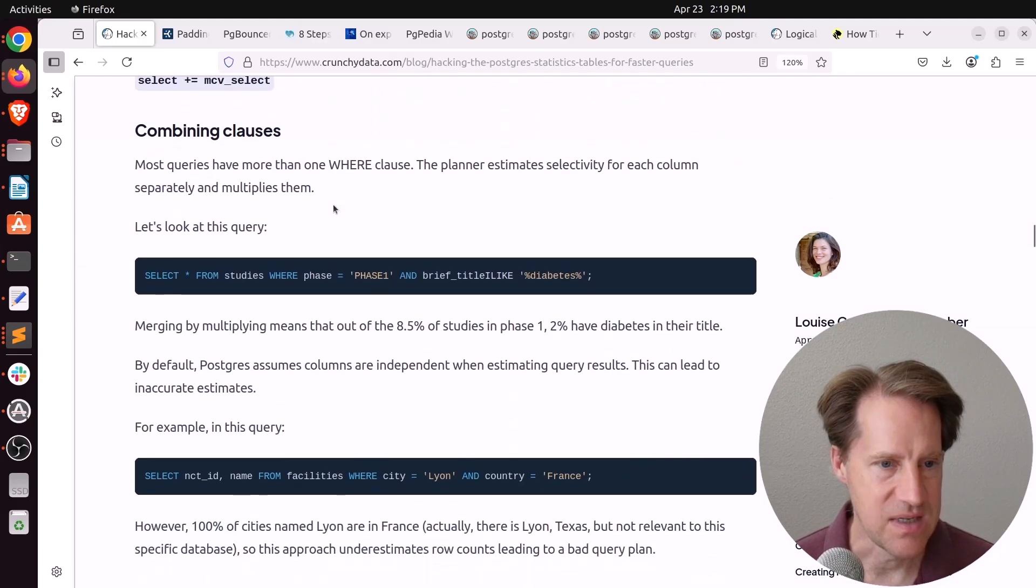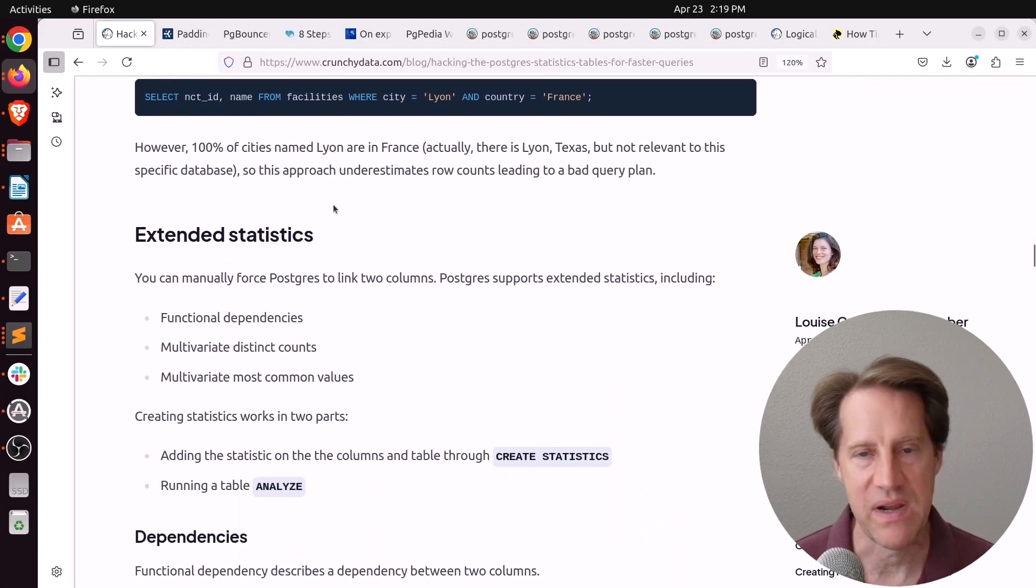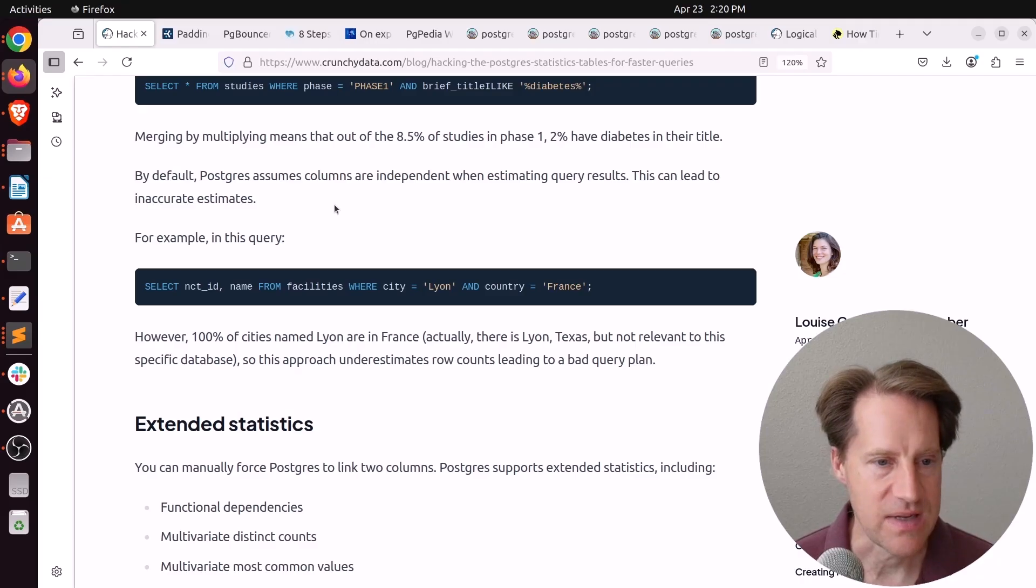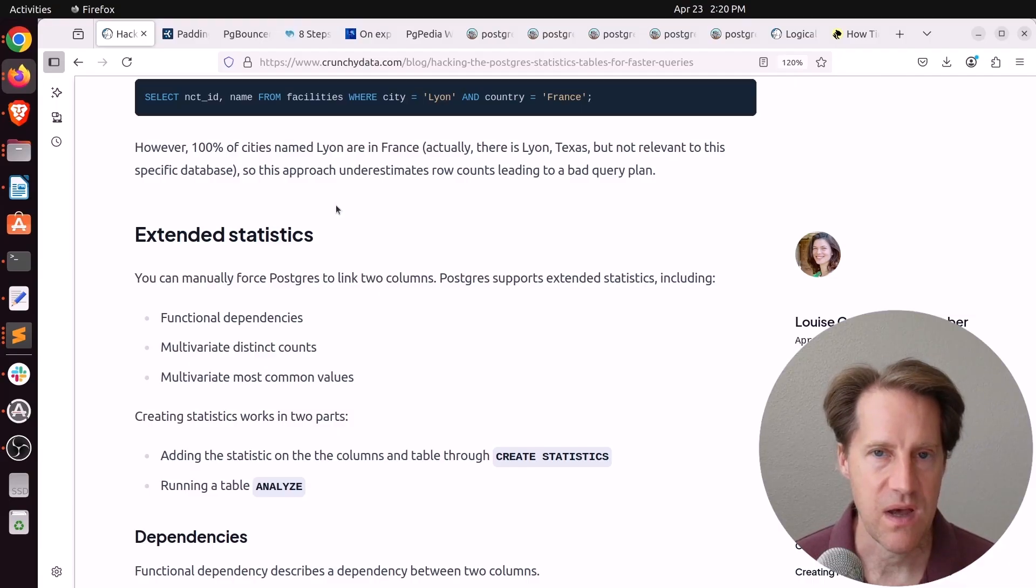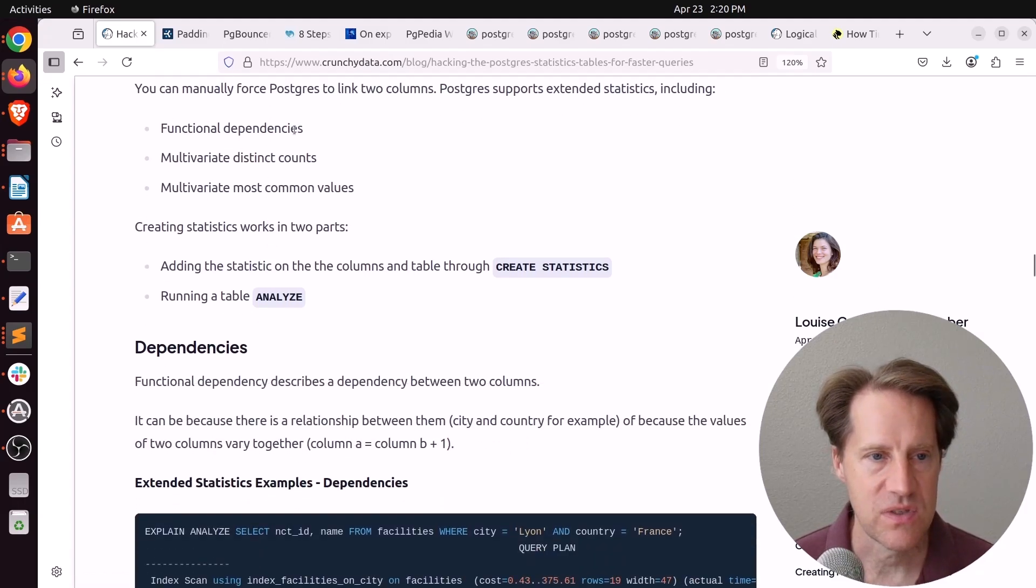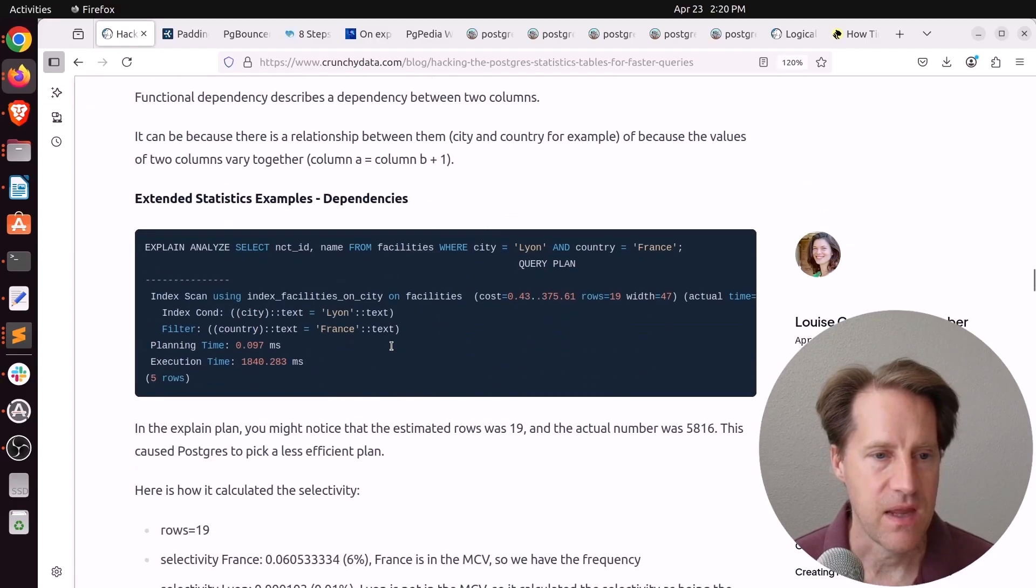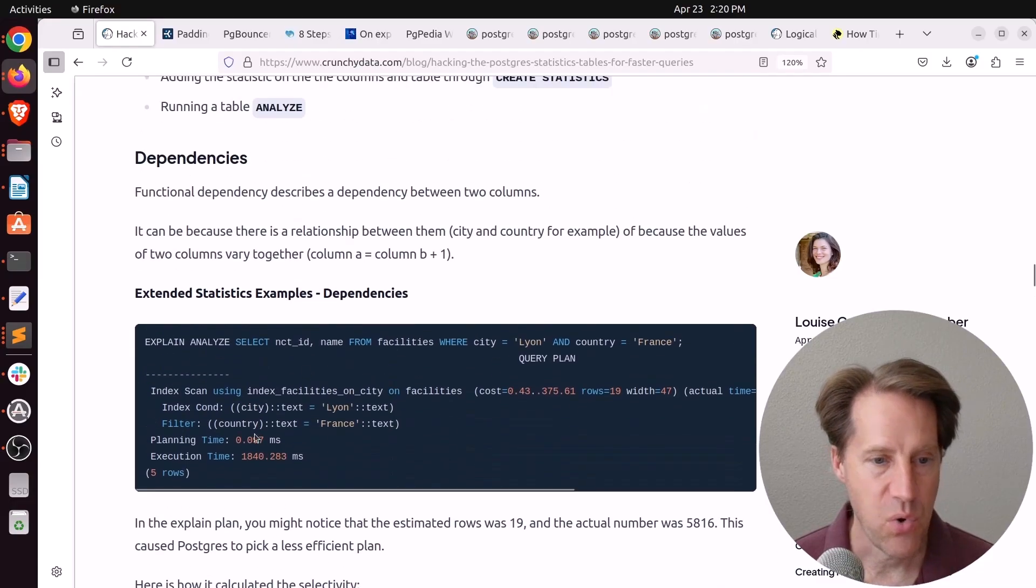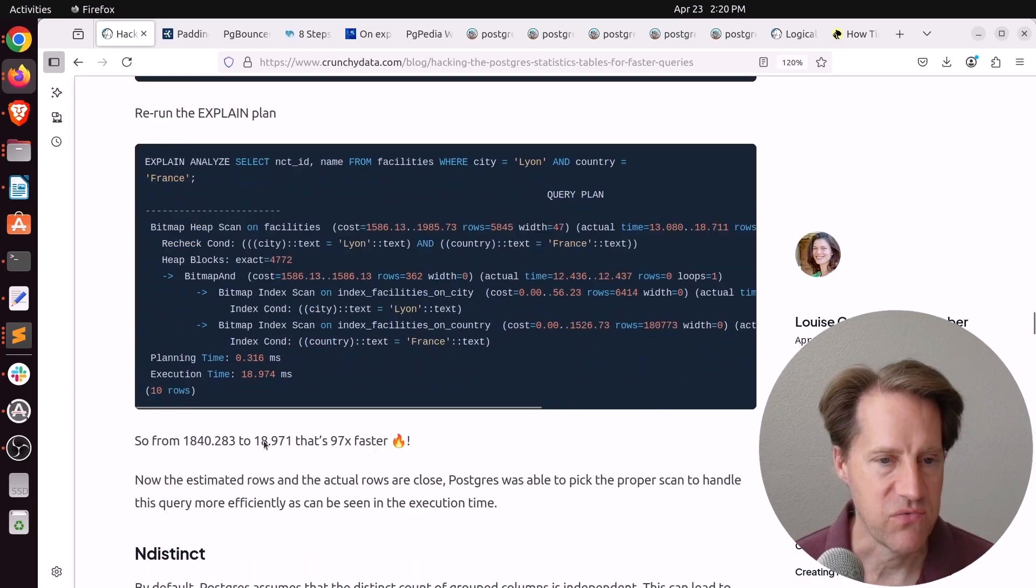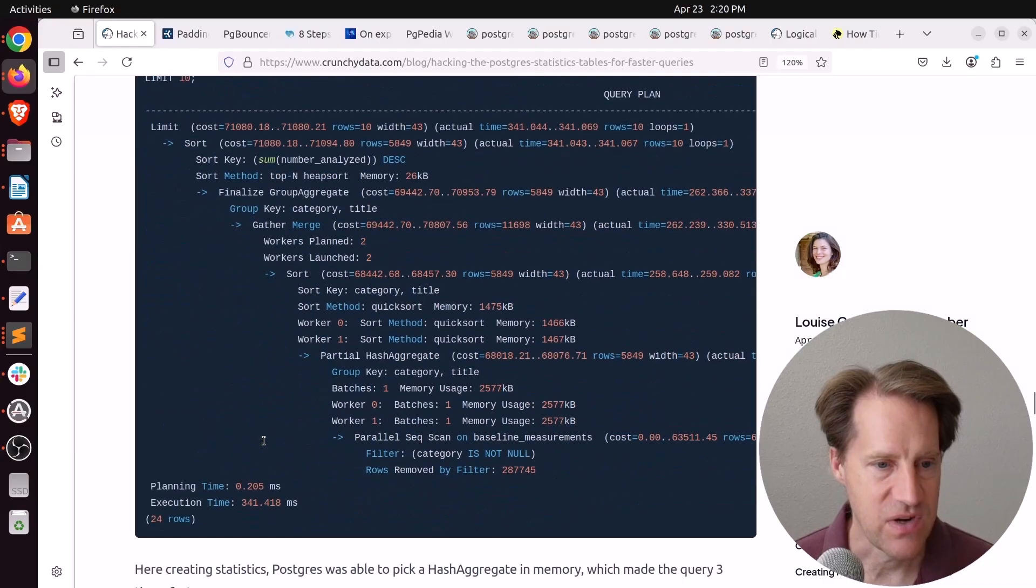And she goes through all of this in detail. So I think this is going to be a little hard to convey in the show, but I definitely encourage you to check this out if you want to learn more about how the statistics play a role in query execution. And then because these statistics are per column, there's not really relationships between columns. Those aren't defined. And you establish those through extended statistics. And you can define functional dependencies, multivariate distinct counts, or multivariate most common values. And she walks through each of those examples and shows how you can have a poor performing query. But if you add an extended statistic, now you get better query performance.